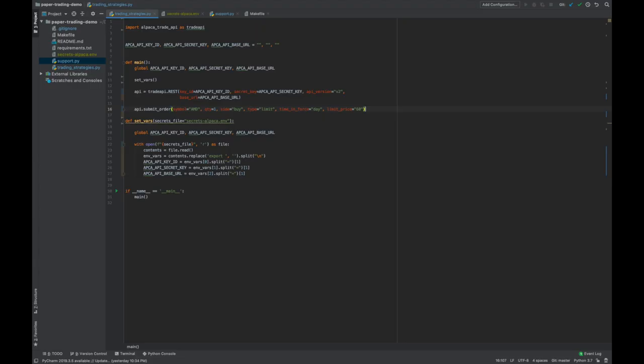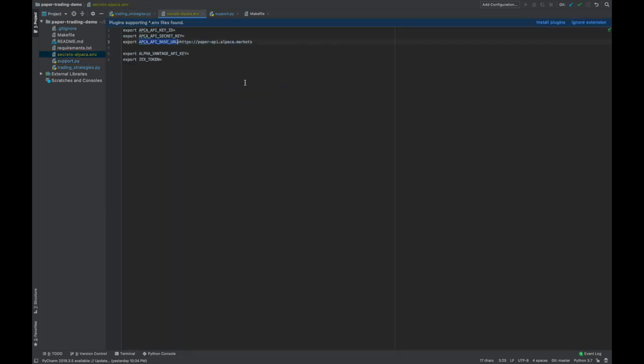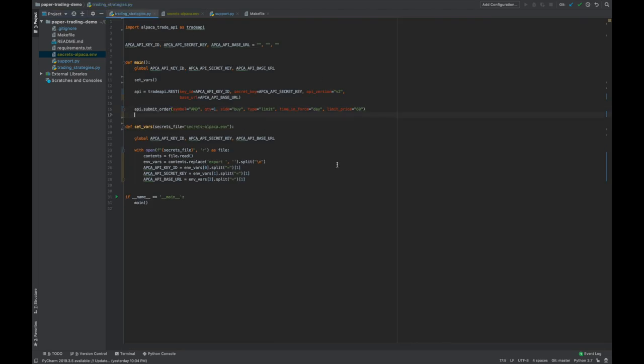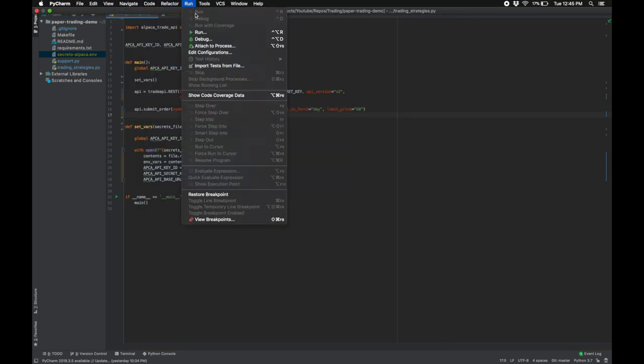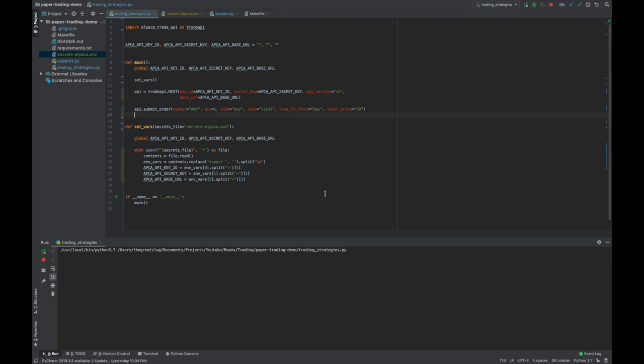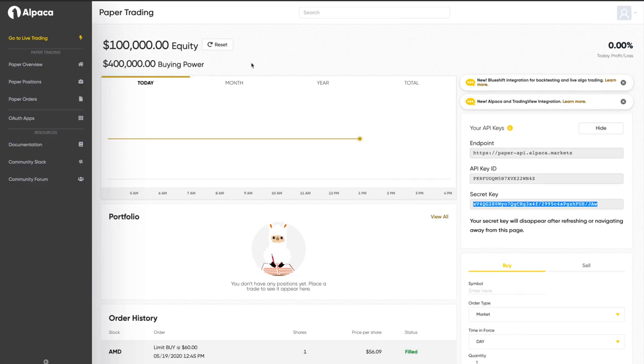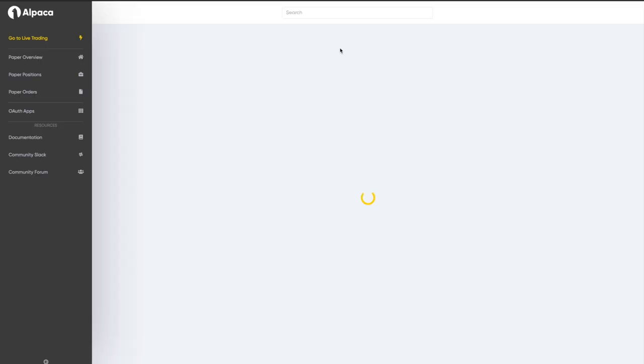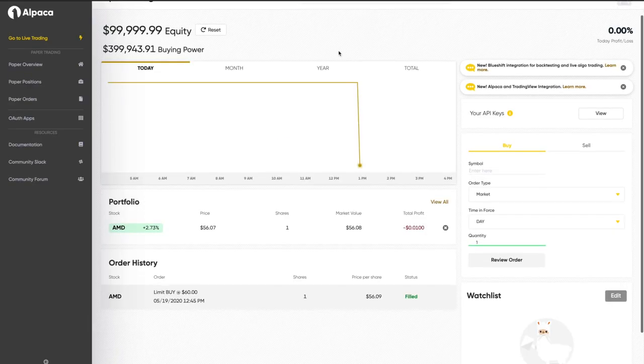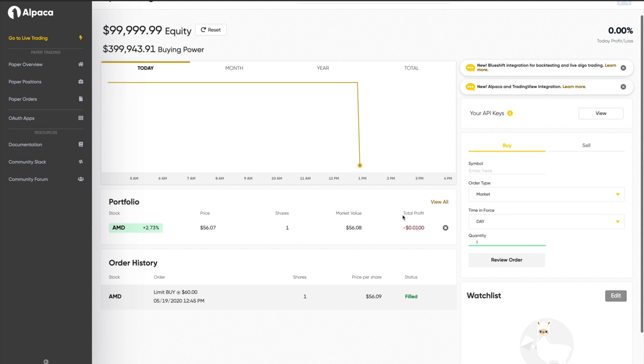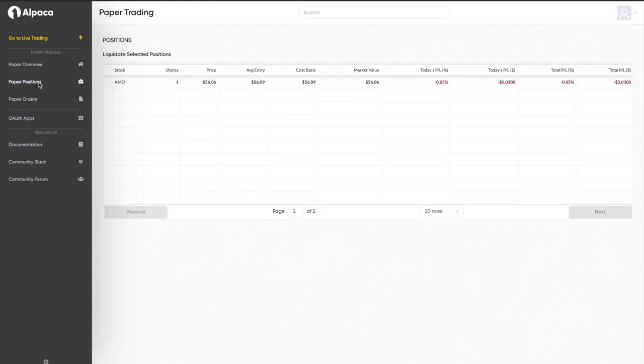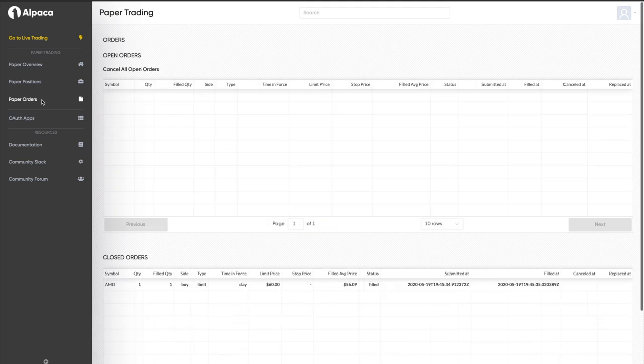Anyway, going back to what we were doing before, we're now ready to execute our code. Remember to fill in your secrets file with your API keys. Okay, so let's run this. And it ran with no errors. And if we navigate back to the dashboard, we can see that the order was filled. Let's refresh, and yep, there it is. We can see it listed in our portfolio and down here in our order history. Also, we can see it's now listed in our paper positions. And we now have one closed order in our paper orders.